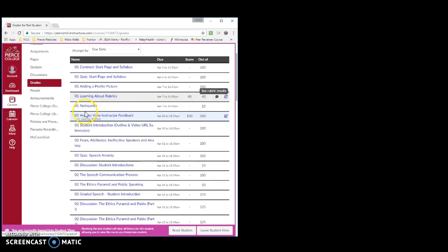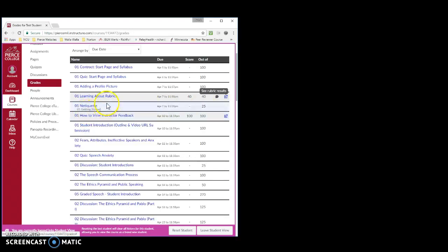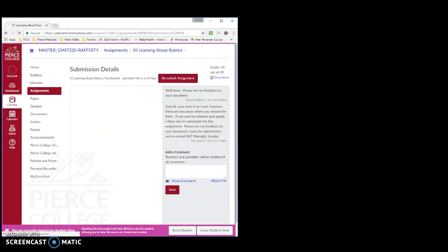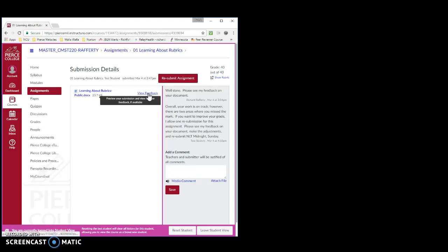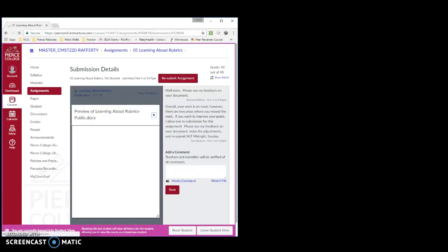To actually see my feedback, you have to click on the assignment itself. And when the page loads, you want to look for the link up here that says View Feedback. It's on the top right side of the window. Click on this View Feedback link and then wait for the page to load.